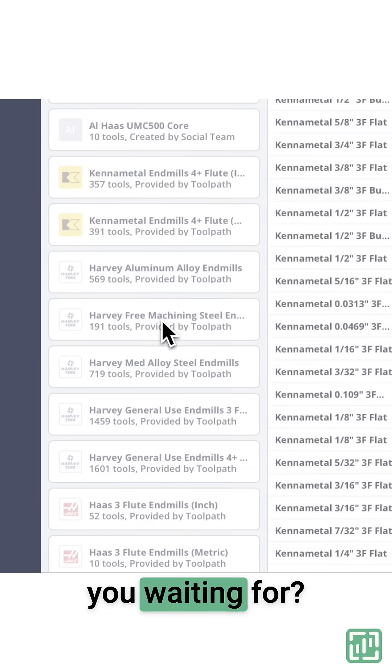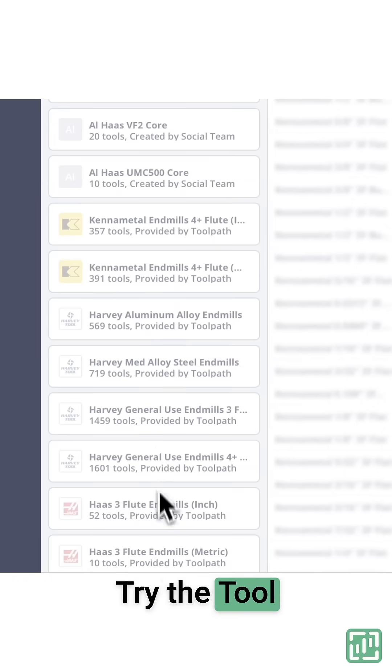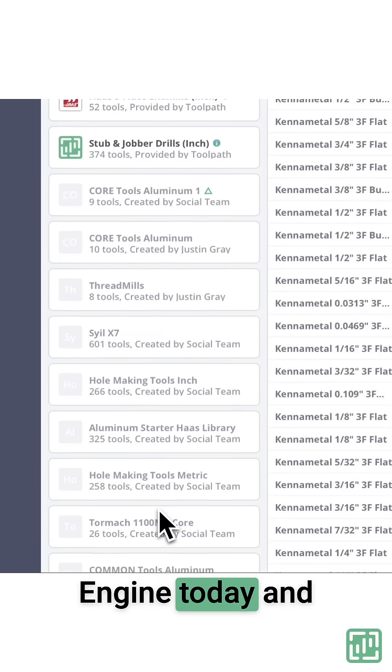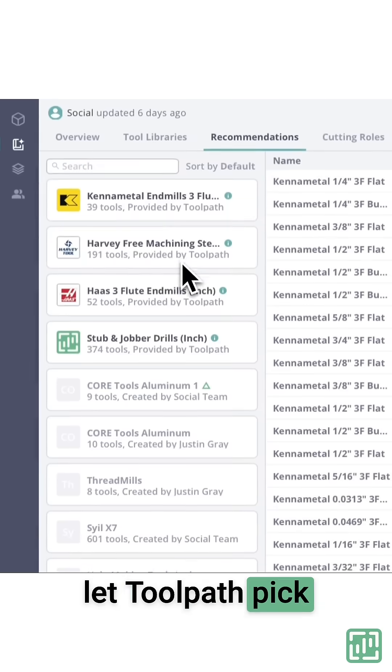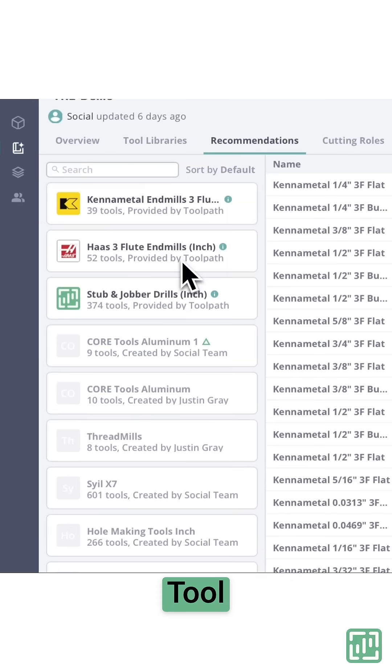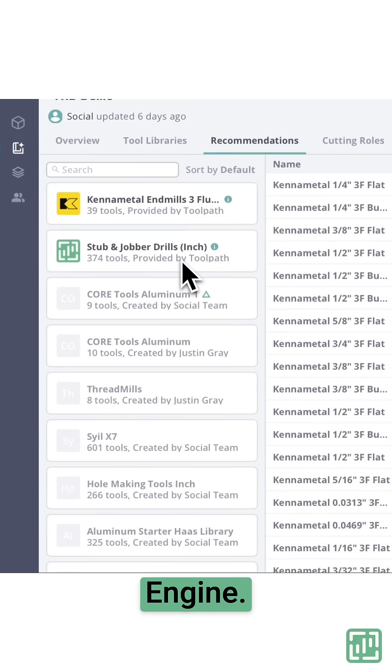So what are you waiting for? Try the Tool Recommendation Engine today and let Toolpath pick the tools faster than you can say Tool Recommendation Engine.